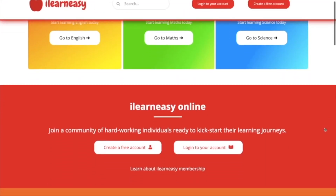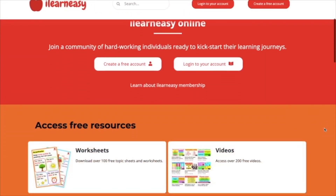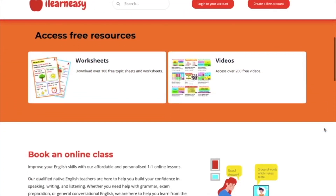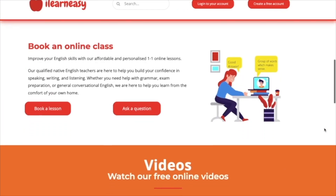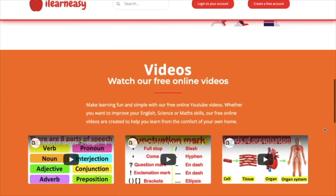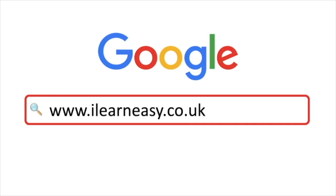To access free topic sheets, worksheets, or to book an online class, visit ilearneasy.co.uk.